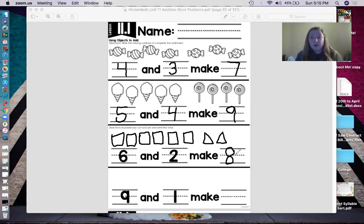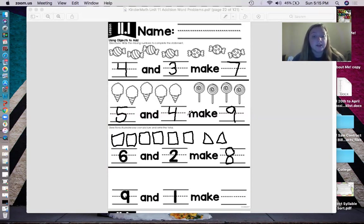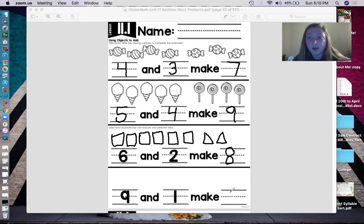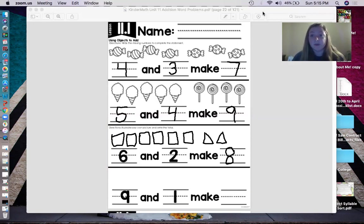So what I want you to do for the bottom question: use squares and triangles. The first number is going to be your squares, the second number is going to be your triangles. Then count how many squares and triangles you have all together and write that number on the line. Try and do the best you can. I'm going to pause the video, and when you are ready you can restart.